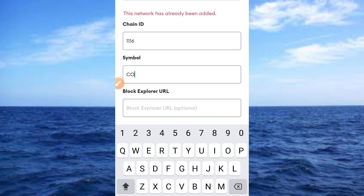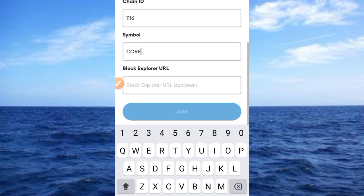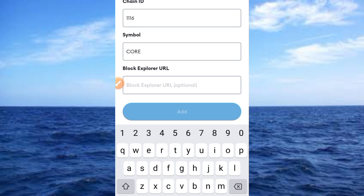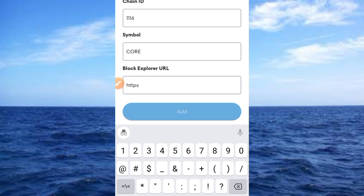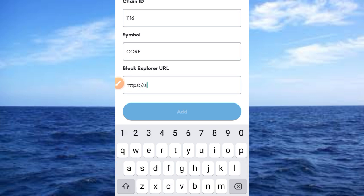Now move ahead and provide the block explorer. Go ahead and type https:// then scan.coredao.org.